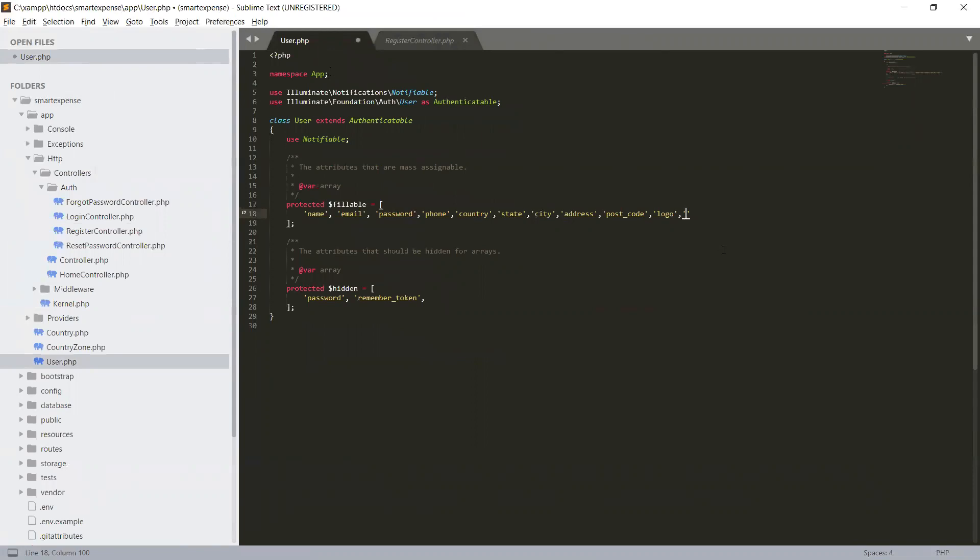So that's why we use fillable - to avoid mass assignment exception and to protect our fields. Okay, logo.